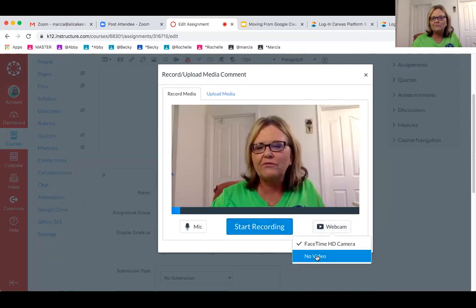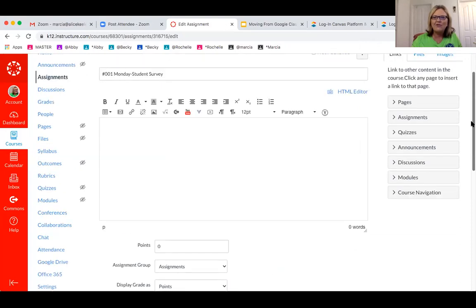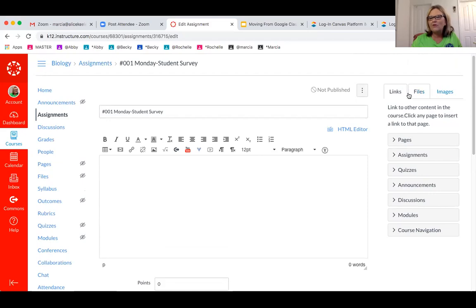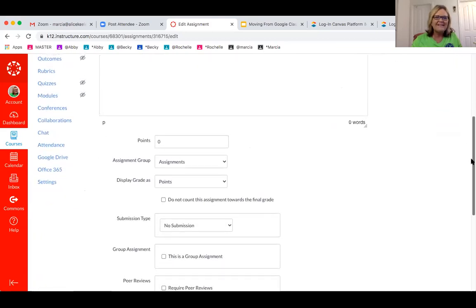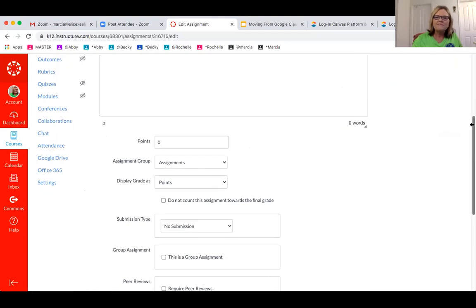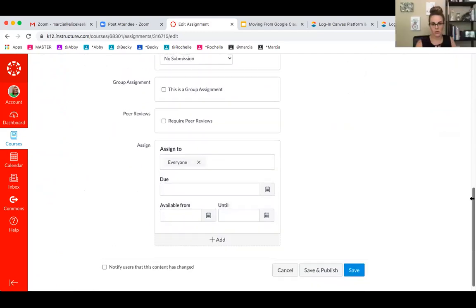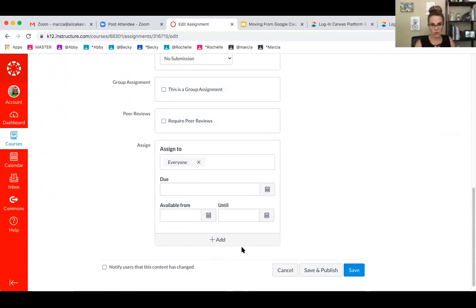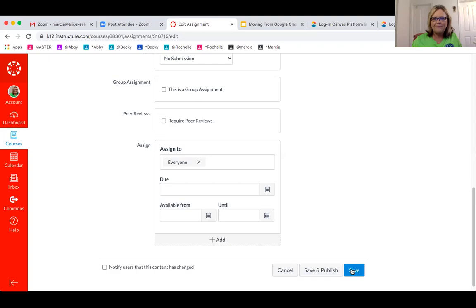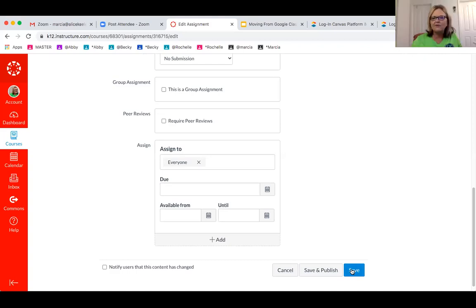That video feature is right in the assignment — you did have to click Edit. On the right-hand side you see links, files — you have access to your files, can upload a new file, and add images. In assignments you can say how many points it's worth. Sometimes you don't have to count it as part of the grade. It could say 'requires peer reviews' or 'this is a group assignment,' assign it to just one person or everyone, add a due date, and so on.